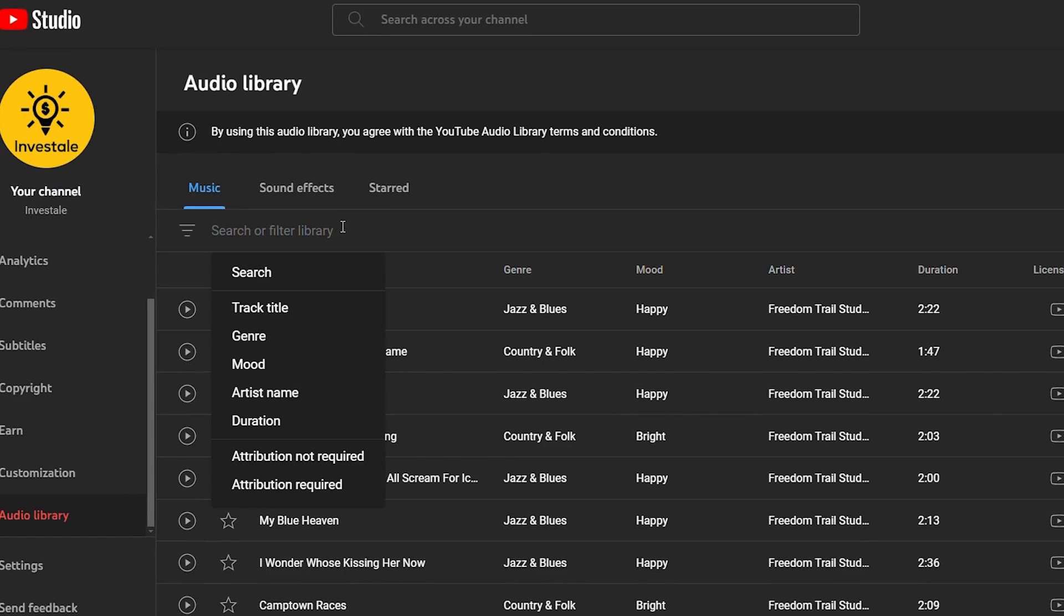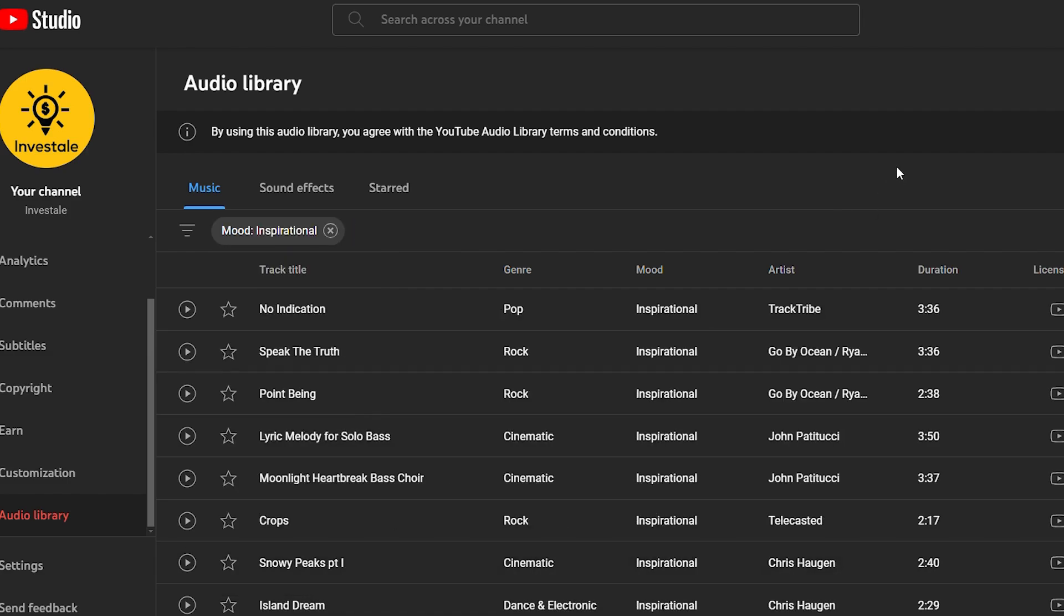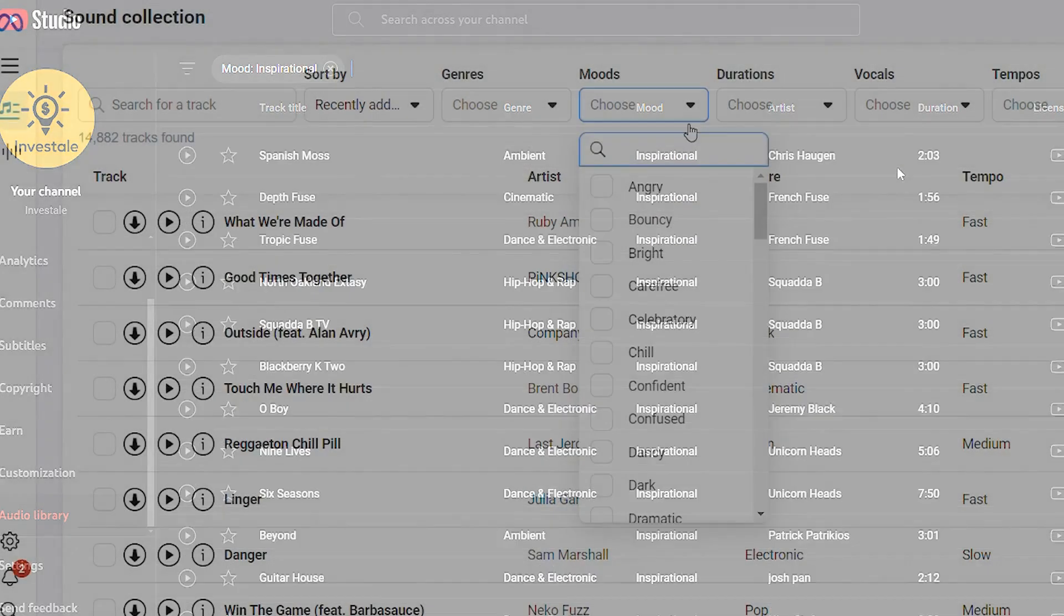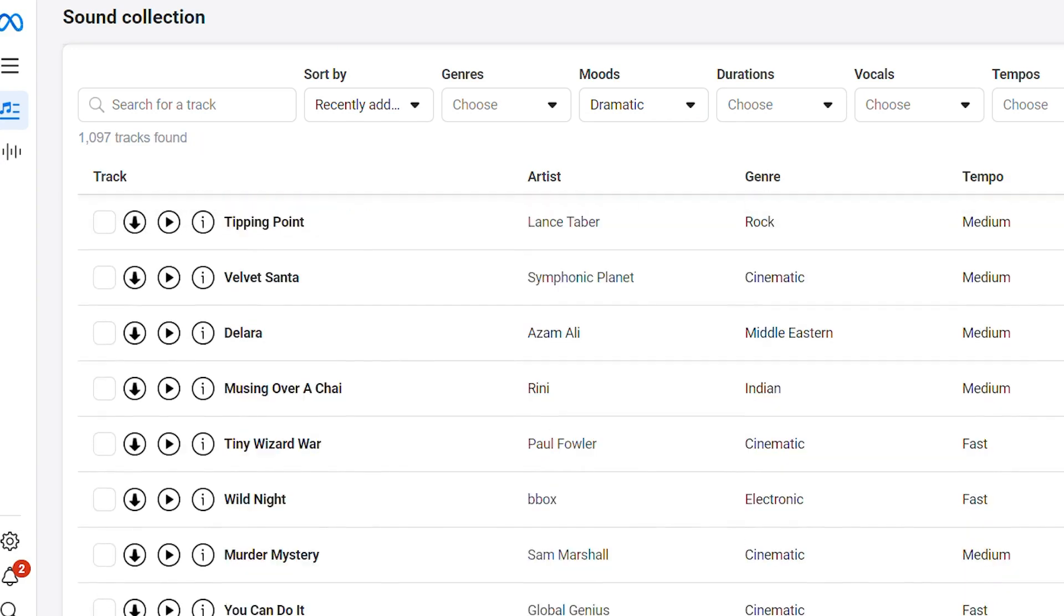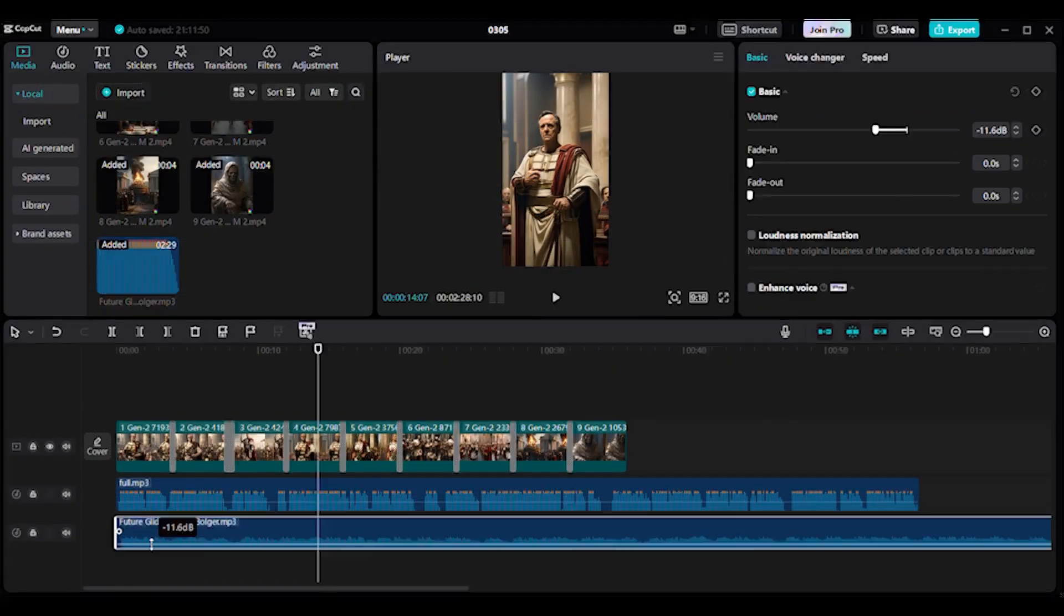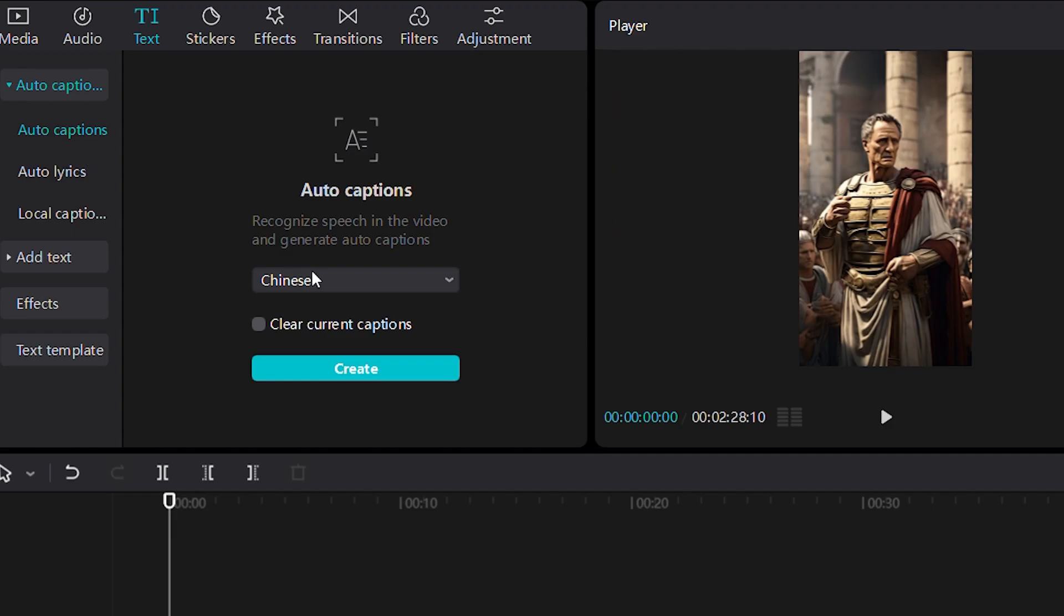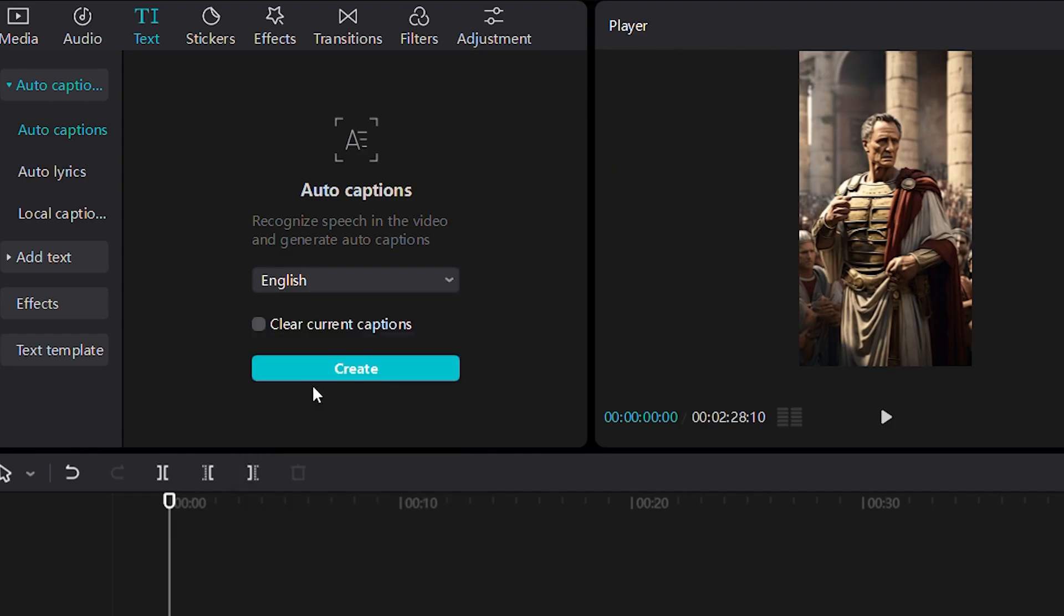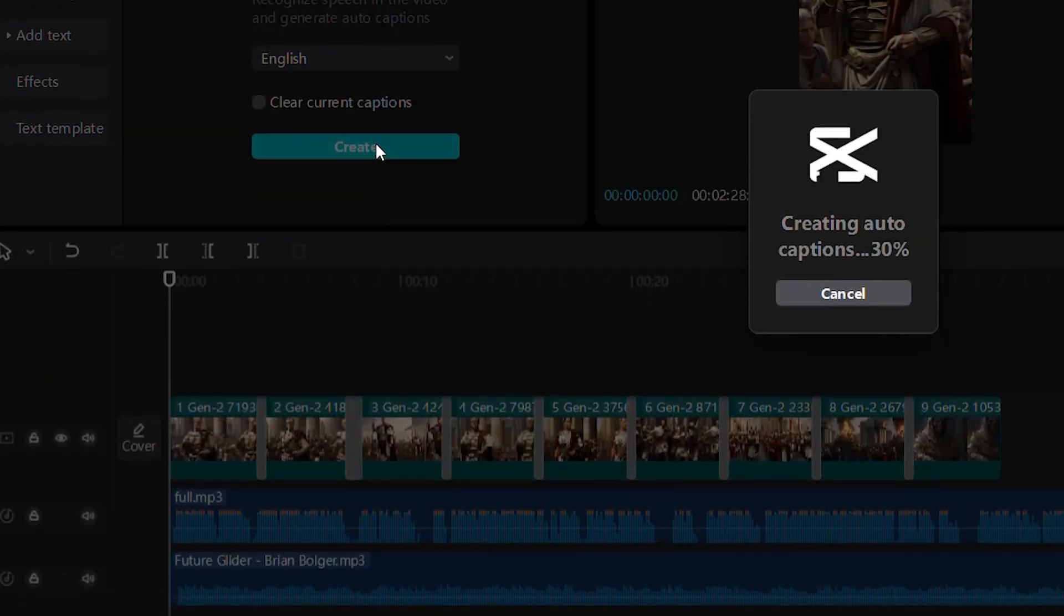For the background music, let's choose a dramatic soundtrack. You can find royalty-free music in platforms like YouTube Audio Library, or Facebook Library. Just ensure it's copyright-free before using it in your project. Now let's make a caption with auto-caption feature. Go to Text, click this Auto-Captions, choose the language, and click Create. Wait until all the caption have been generated.